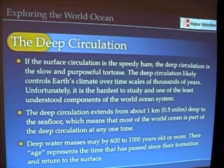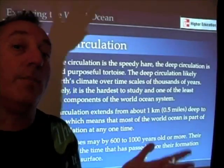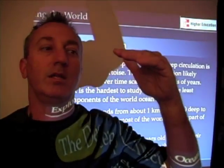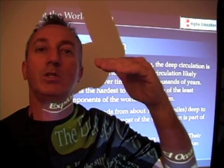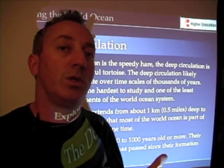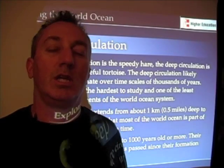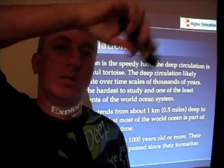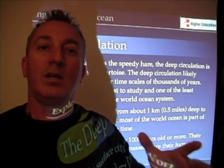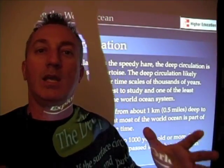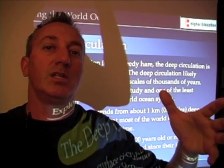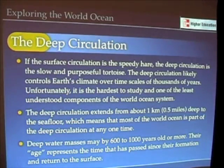The deep circulation really is the most voluminous of the entire ocean circulation. It starts at about a kilometer deep and goes down to the bottom of the ocean, making up most of the ocean's circulation. The wind-driven surface circulation only happens at the surface, but by far, in terms of volume, the more important circulation is the deep circulation of the ocean.